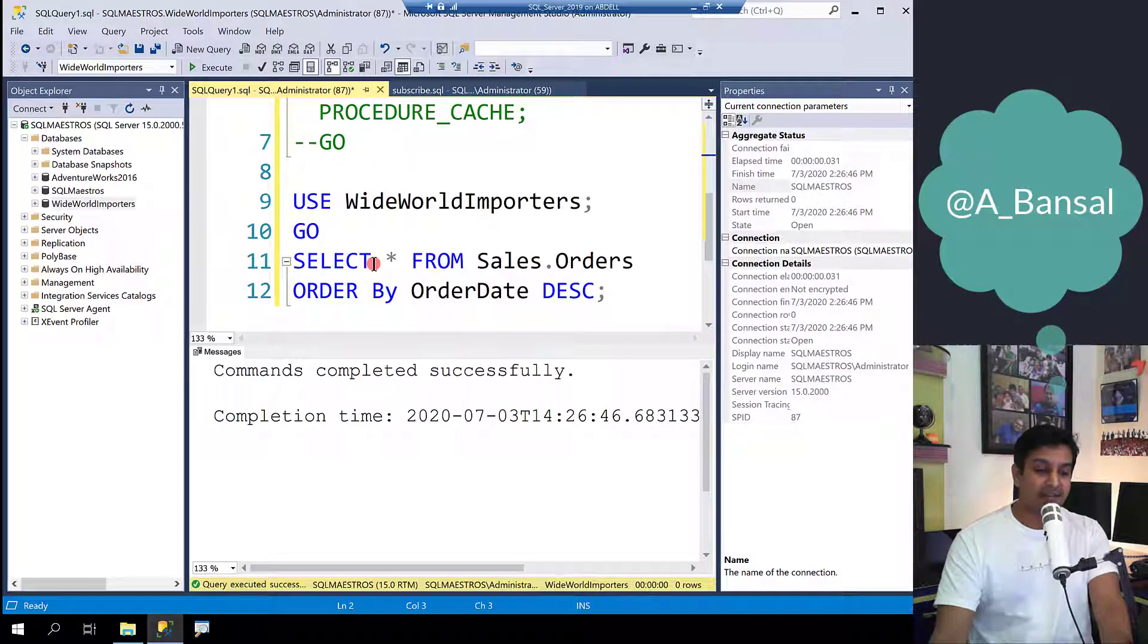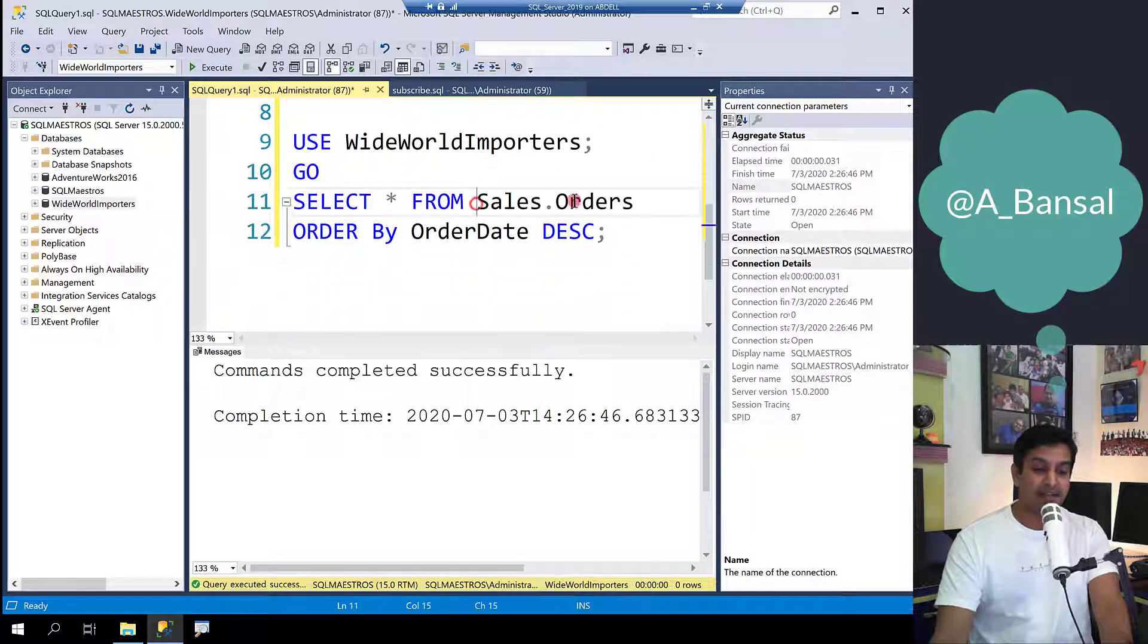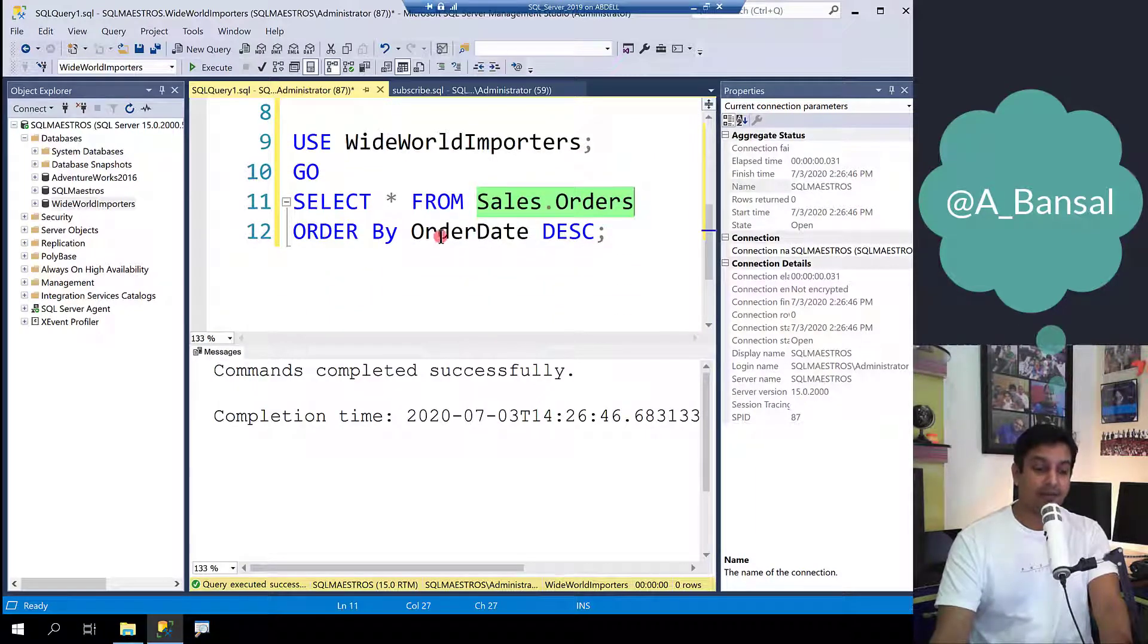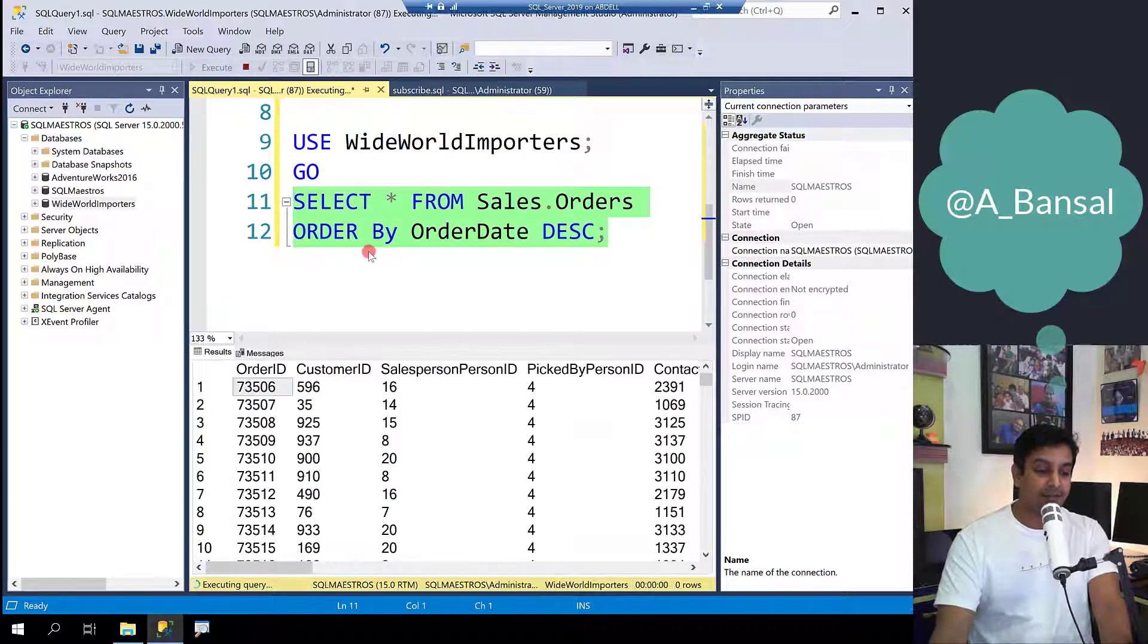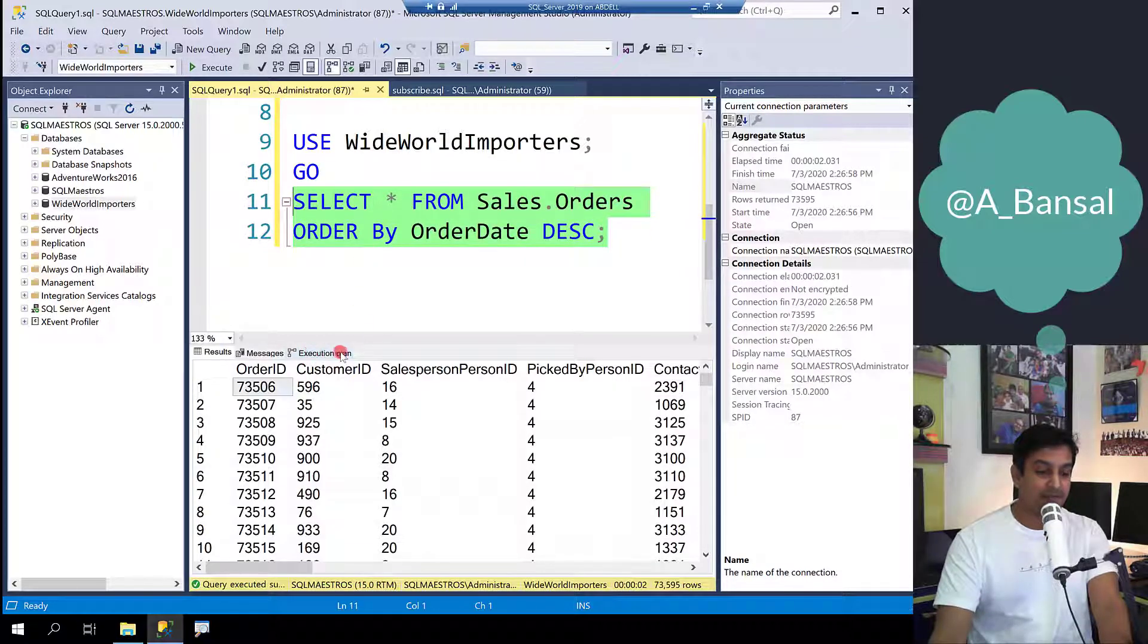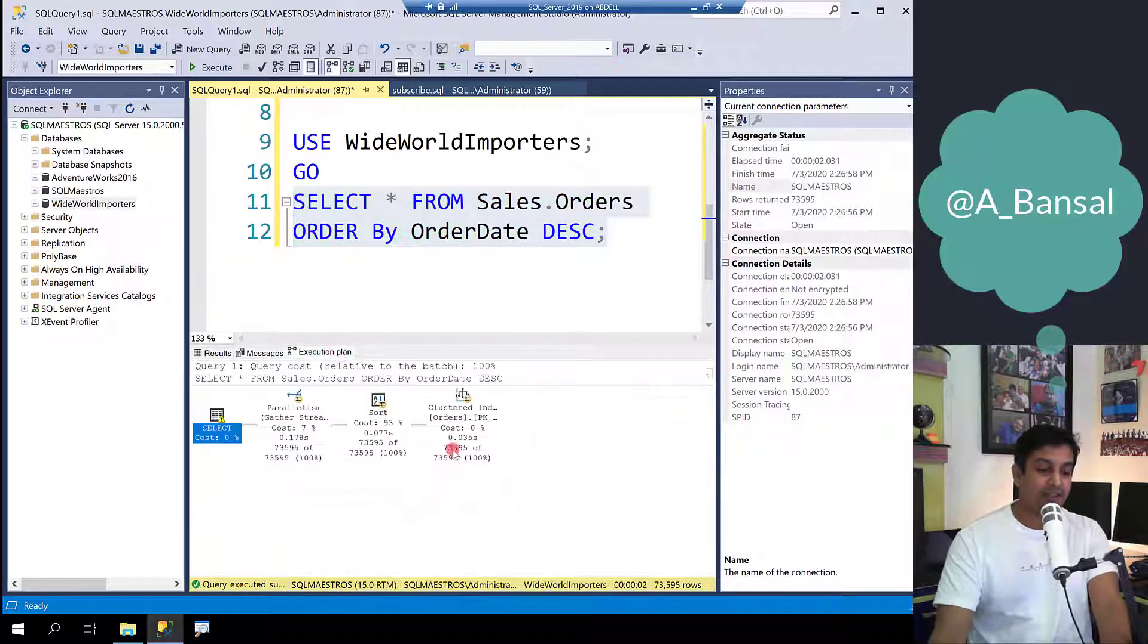Here is a simple select statement selecting from sales.orders and order by order date descending. Let's go and execute this query and jump into the execution plan.